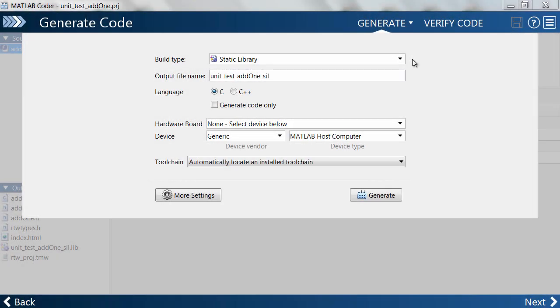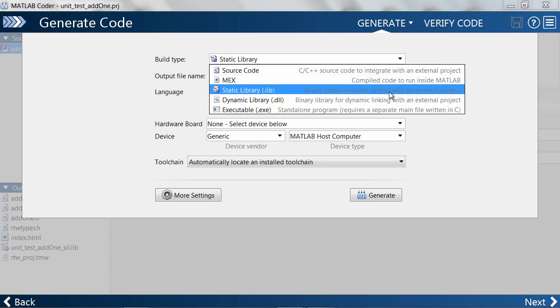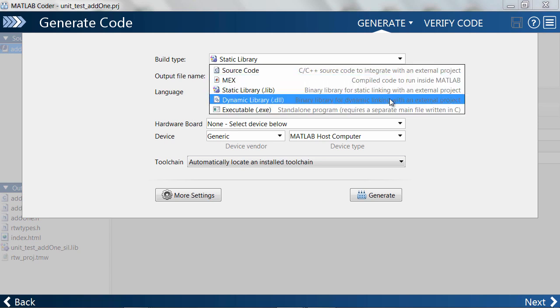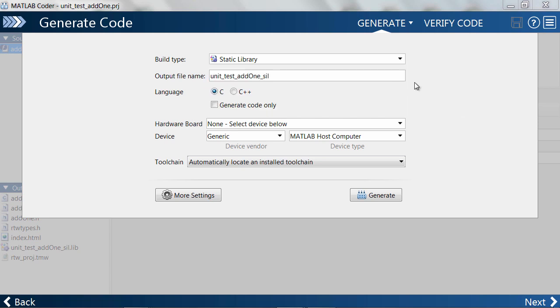If you have Embedded Coder, you can also use the same workflow to run unit tests with software-in-the-loop testing. I'll go ahead and make MATLAB Coder generate a static or dynamic library.